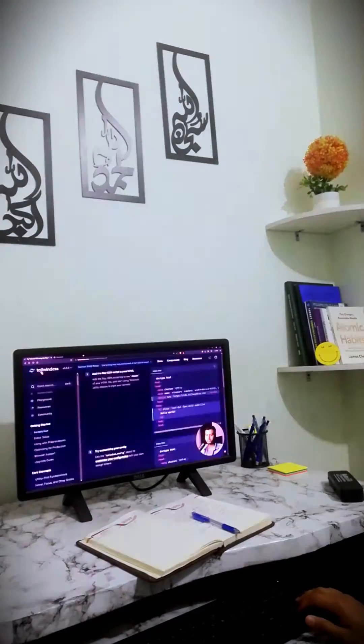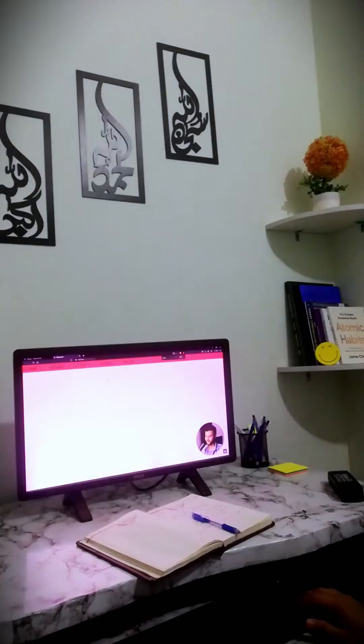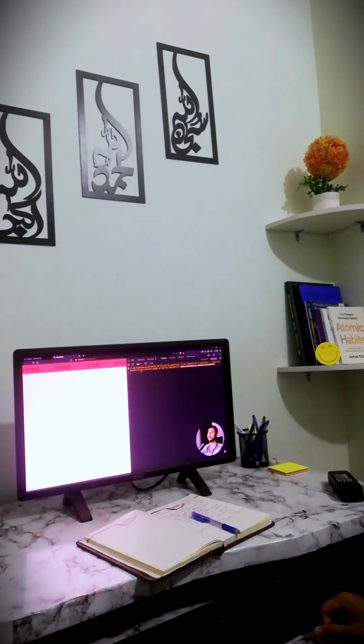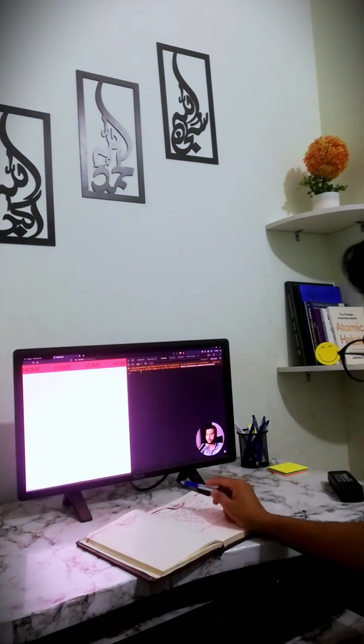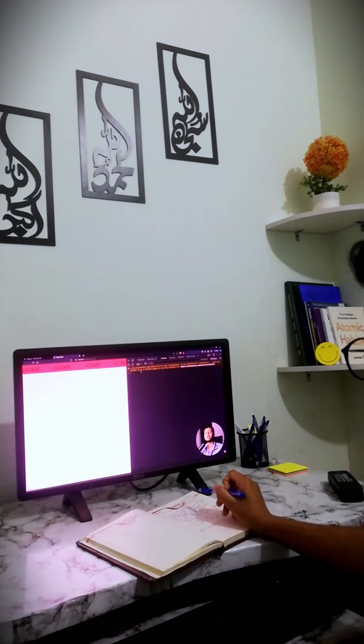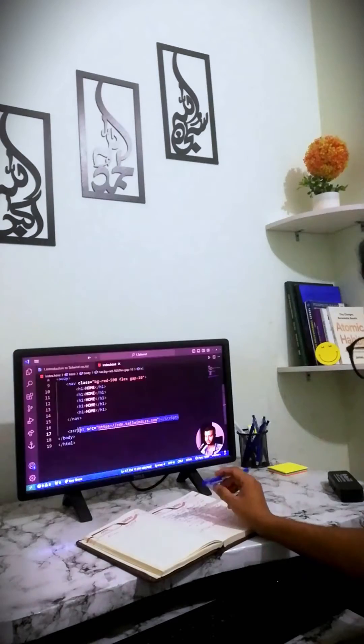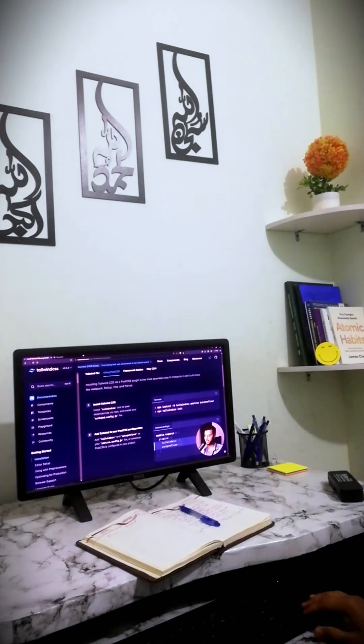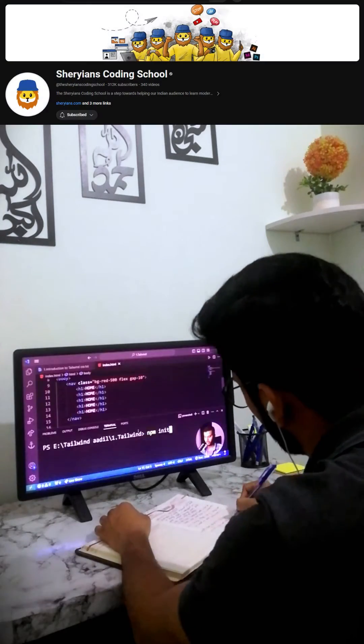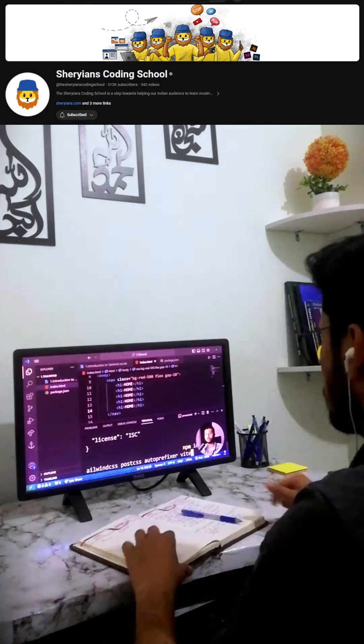Unlike Bootstrap, it keeps your website code clean and free of unnecessary files. For learning Tailwind, I highly recommend Sherian's Coding School on YouTube.